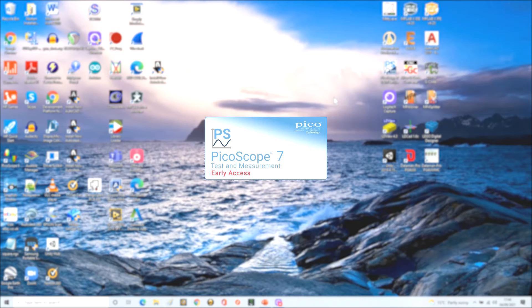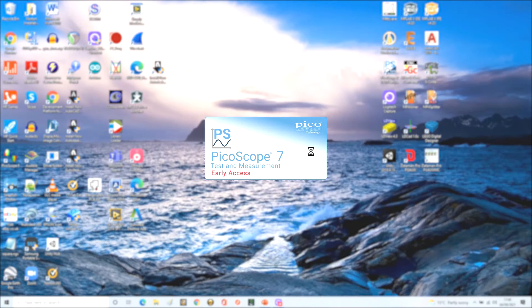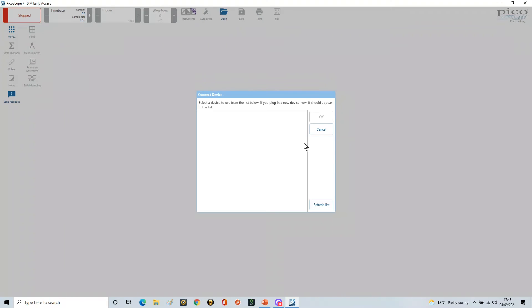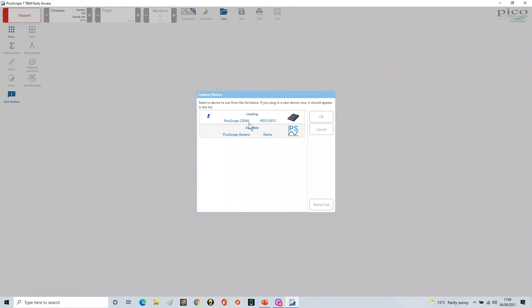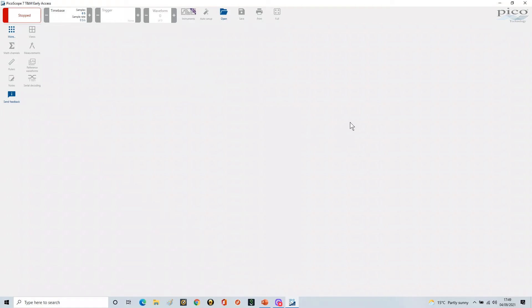I'm now going to swap this over and go to the app and open up the app. Now because I swapped the scope over, the PicoScope, when the software starts up, does actually find out what the device is. Once it starts up, you'll see it will eventually find the device, the correct device. And there it goes, 2204A. It's found that and it's set this up.